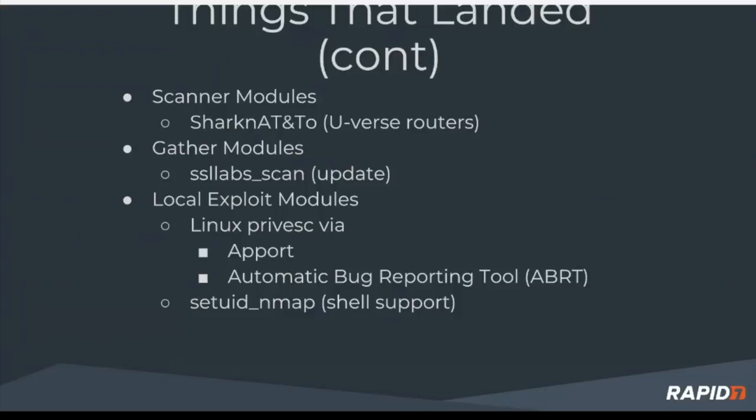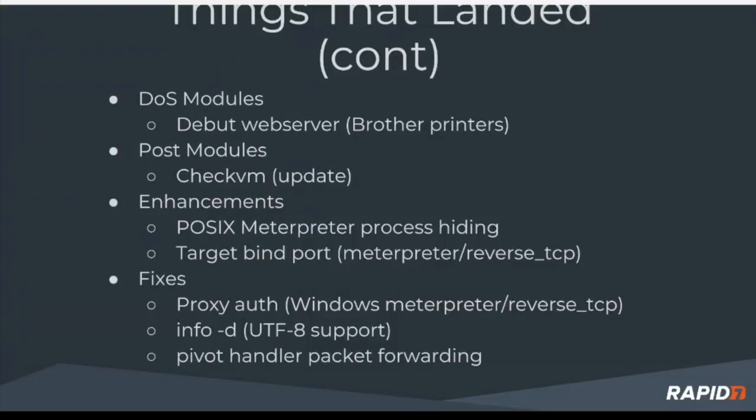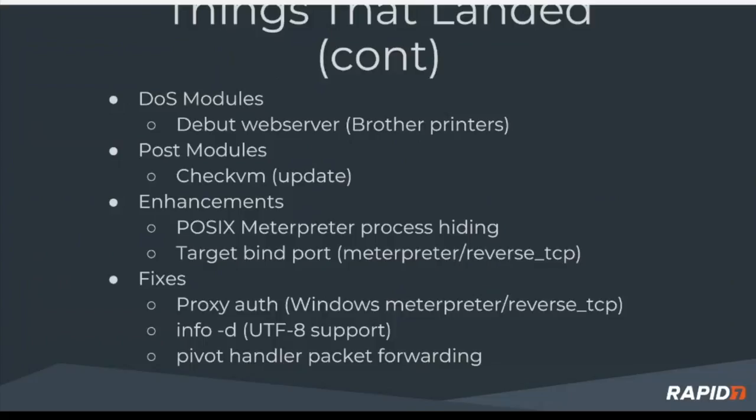Also had some local exploit modules landed around privilege escalation, App port in the automatic bug reporting tool. In addition to that, the set UID and map shell support was also landed. As we continue on, some denial of service attack modules - this would be the debut web server brother printers. The check VM post module, POSIX meterpreter process hiding, and the target bind port as some enhancements. We've got some fixes around proxy auth related to the Windows meterpreter reverse TCP, the info dash d, and the pivot handler packet forwarding.